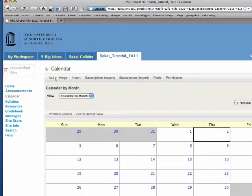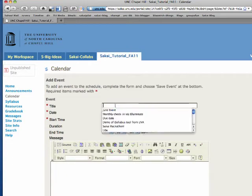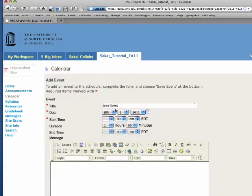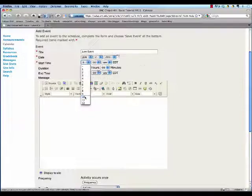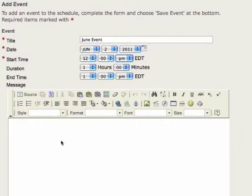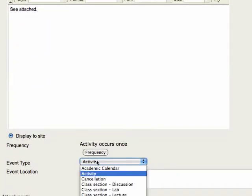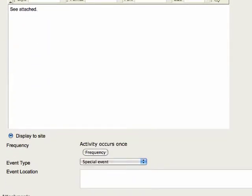We're going to add an event. This is another form that you just go in and fill out. Give it the time. And I'm going to attach a document to this calendar event.